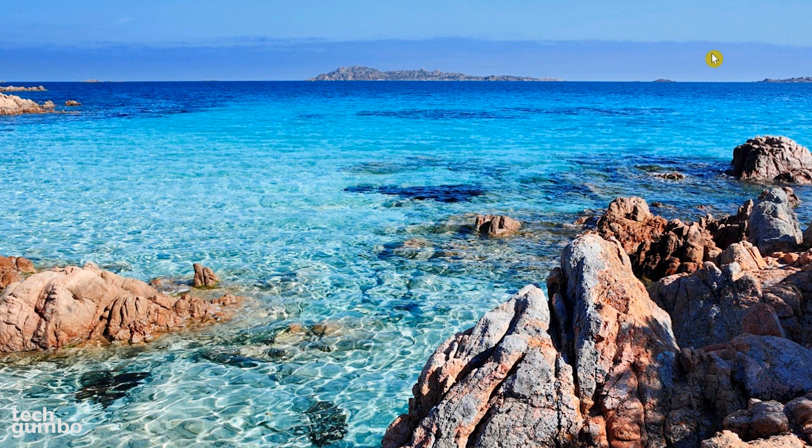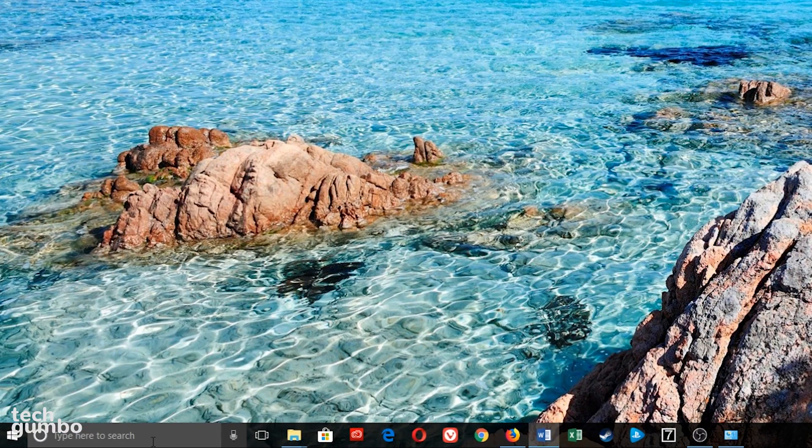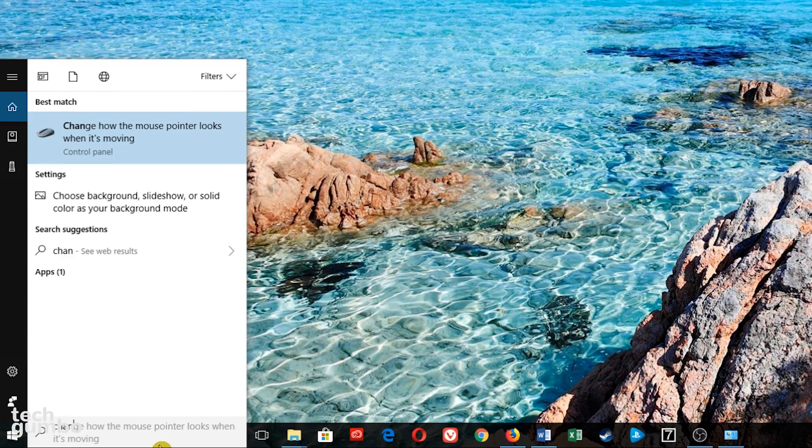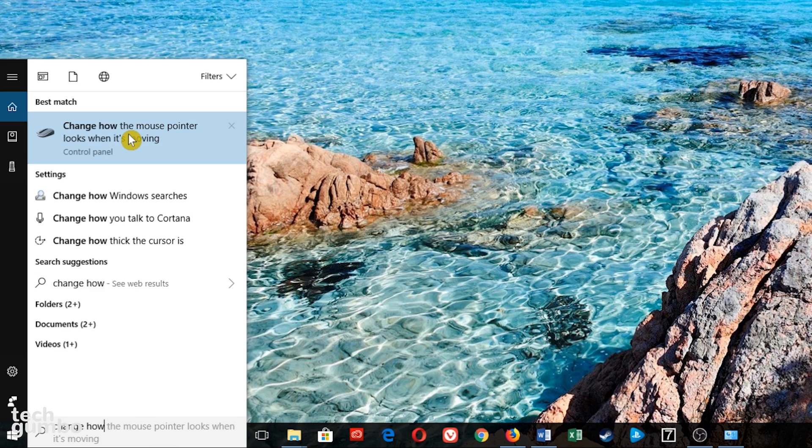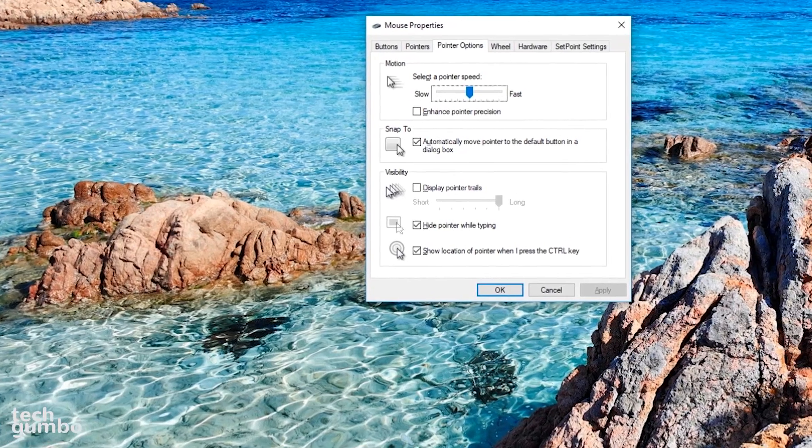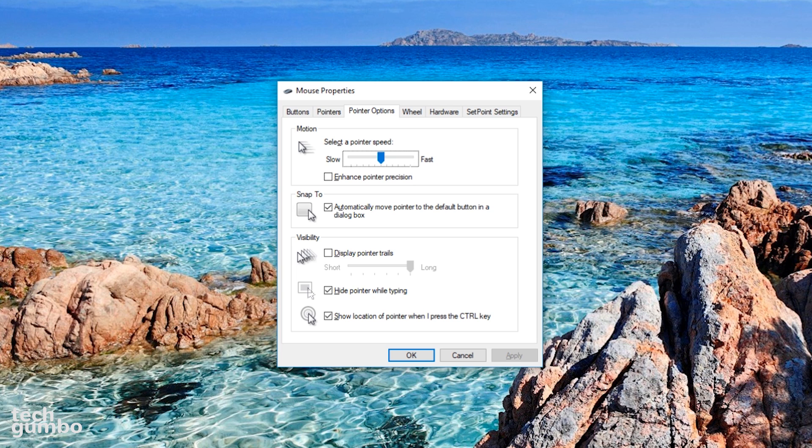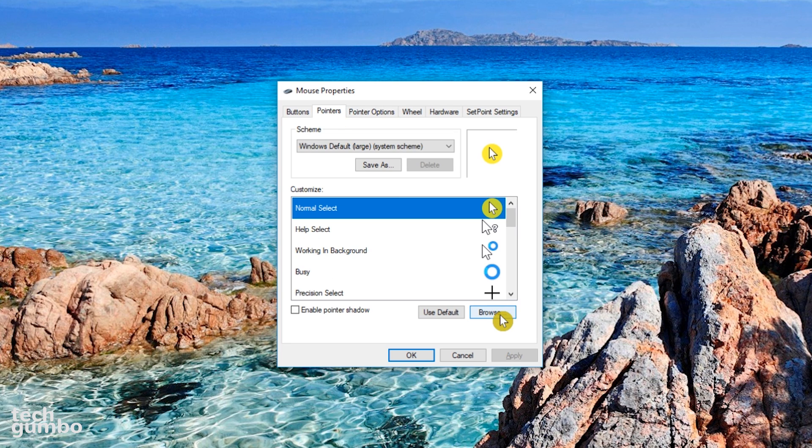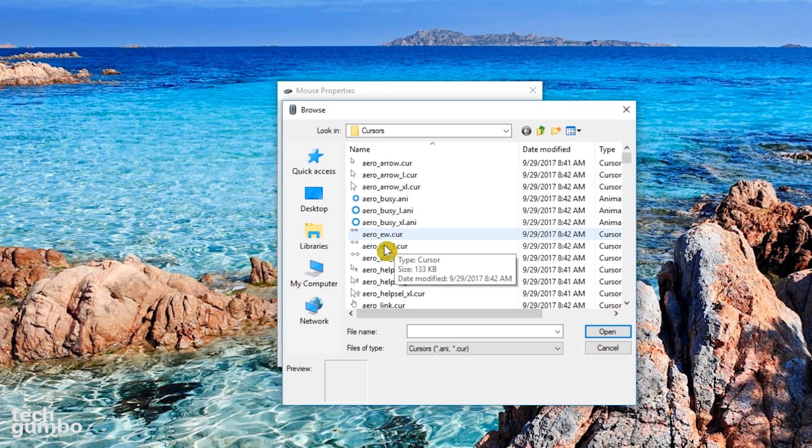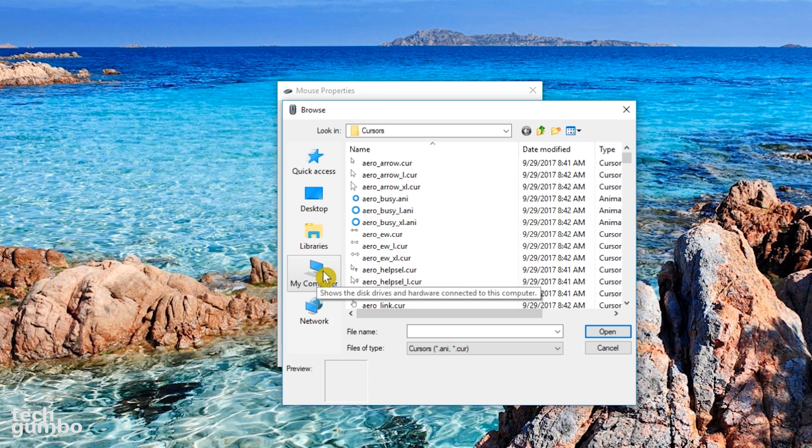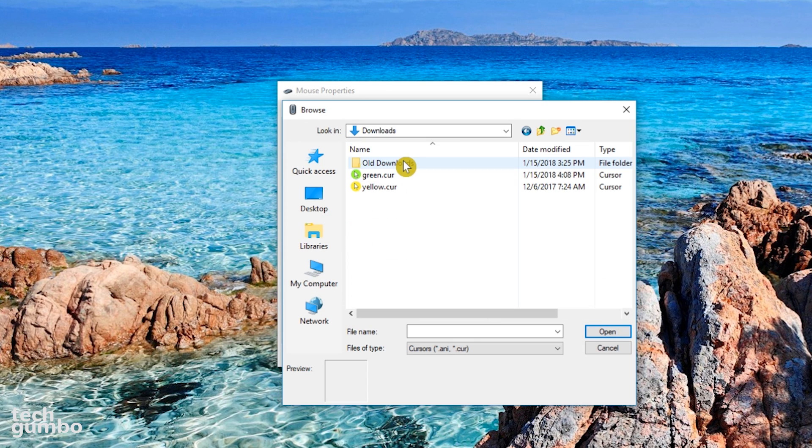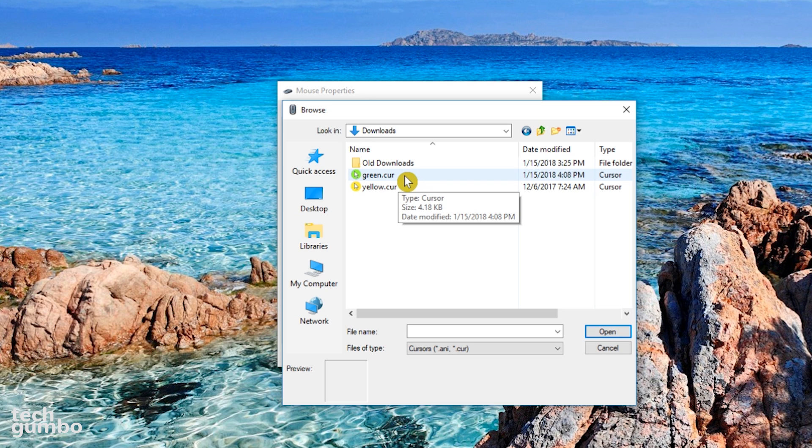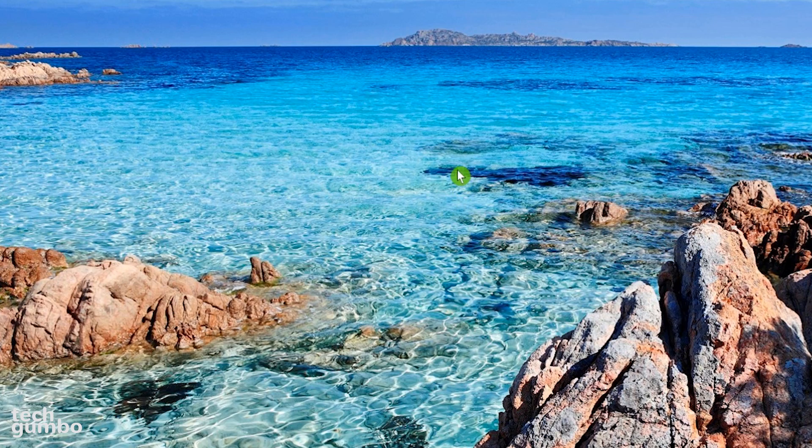To use the new cursor you created, if you're using Windows 10, go to the search bar and type 'Change how the mouse pointer looks when it's moving.' Select it. On older versions of Windows, you can get here by finding your mouse settings in the control panel. Select the Pointers tab, then Browse. Find where you saved your cursor, so on mine I have to go to my computer, then Downloads. Double click on your new cursor. Select Apply, then OK. That's it. The cursor is now changed.